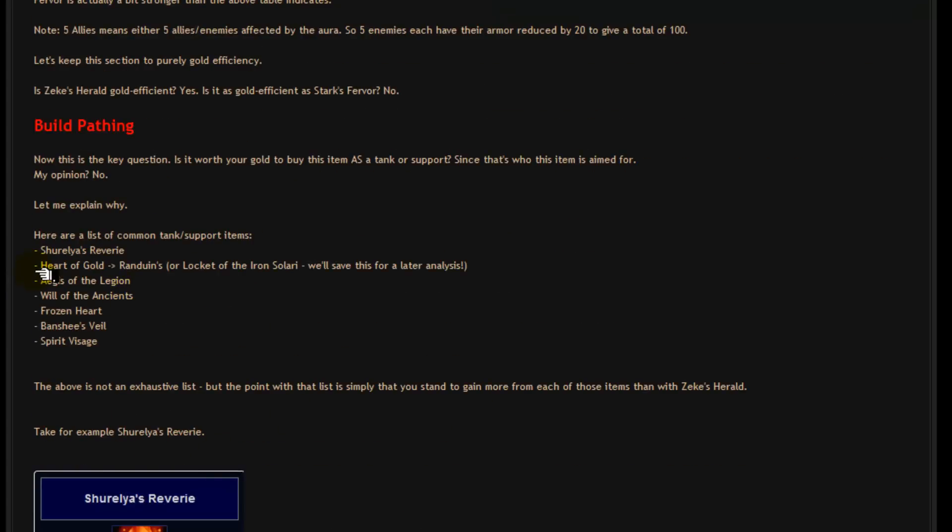Now here's a list of common items that supports and tanks take. Now as you can see, all these items have a useful effect. So Shurelia's Reverie has that 40% movement speed bonus which is great for initiating or escaping and repositioning.